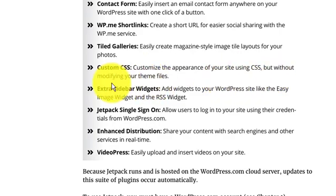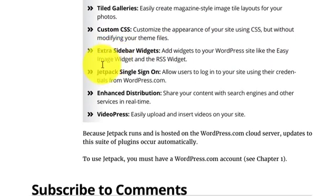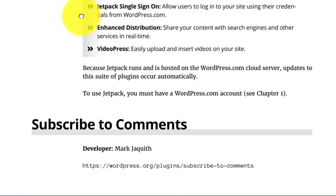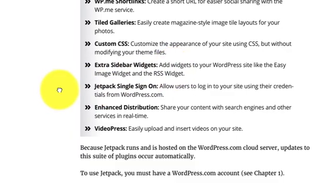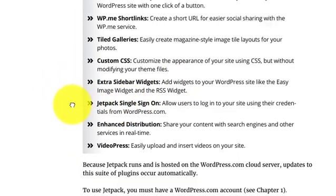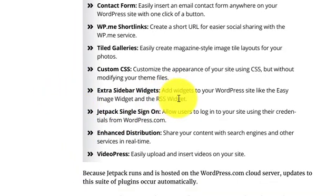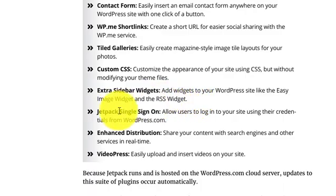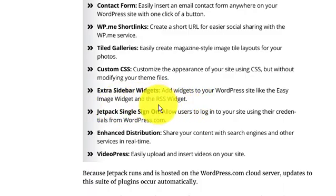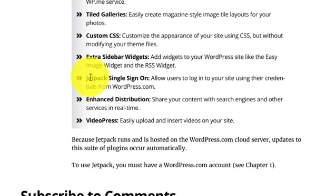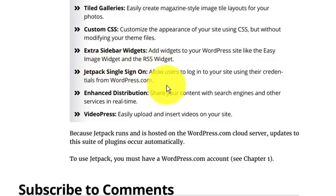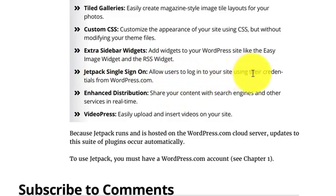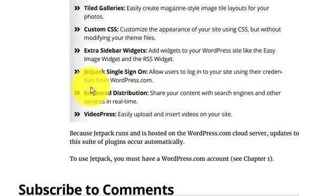Tiled Gallery, Custom CSS is used to customize the appearance of your site using CSS without modifying your theme files. Extra sidebar widgets add widgets to your WordPress site like the easy image widget and RSS feed. Visit Jetpack.